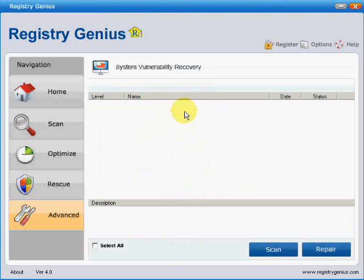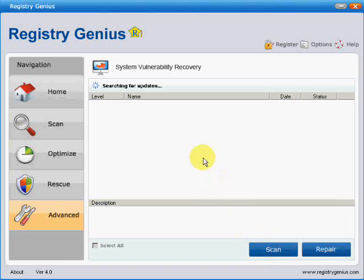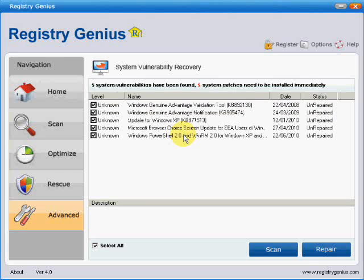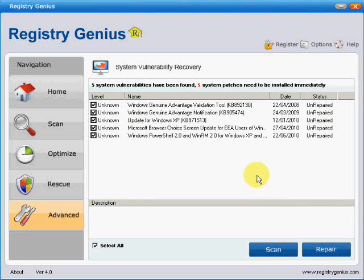This system vulnerability recovery, what it actually does is automatically download any Windows security updates which you've not installed on your system. If you've got automatic updates turned on, this shouldn't be an issue, but it is a way of checking whether your system is up to date and is a fairly useful one. You just click the scan button here and it searches for updates, and after a while it provides a list here. And here we've got a list of Windows updates that haven't been installed on this machine. And if I click repair now, it will automatically download these updates and keep your machine up to date with the latest Microsoft security updates.